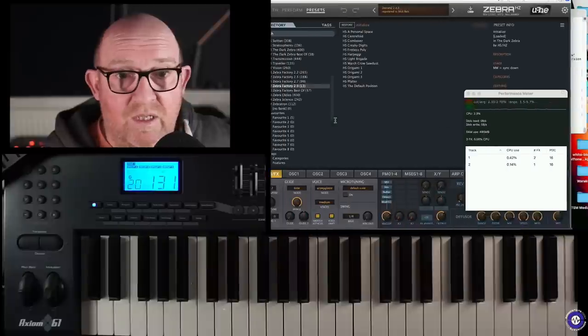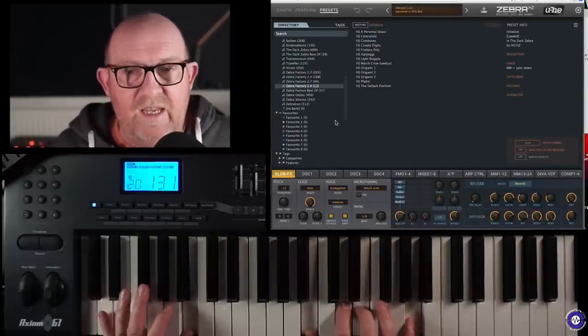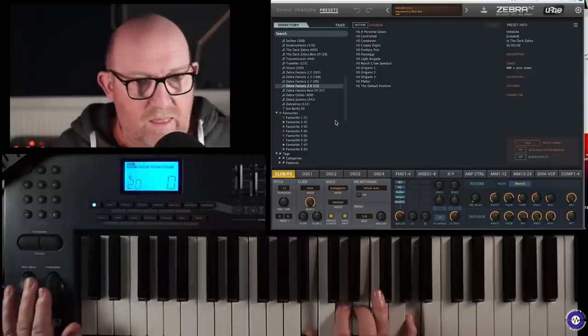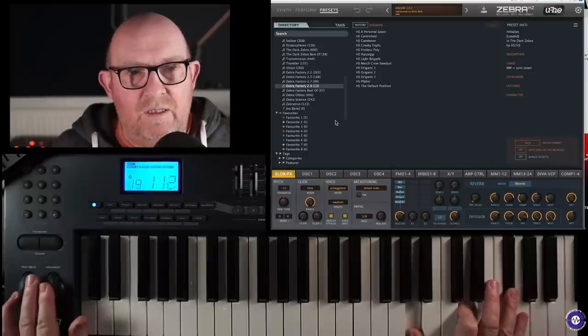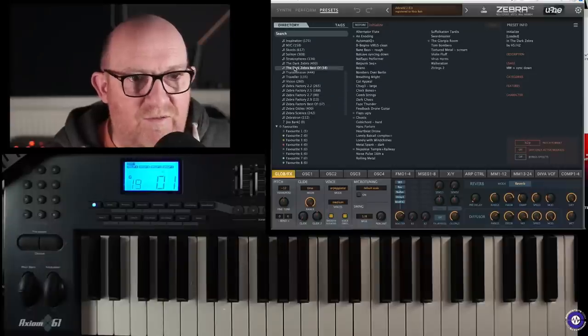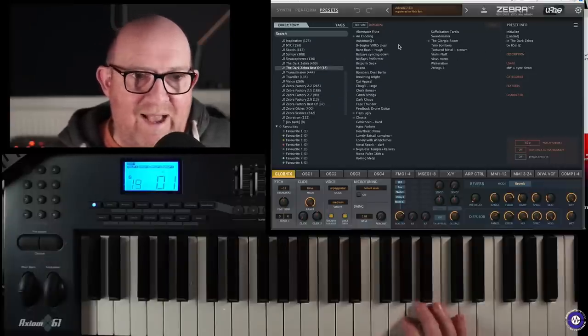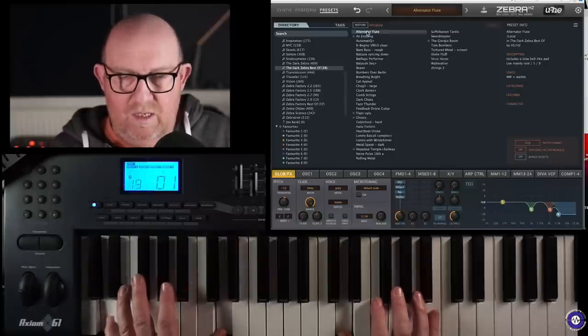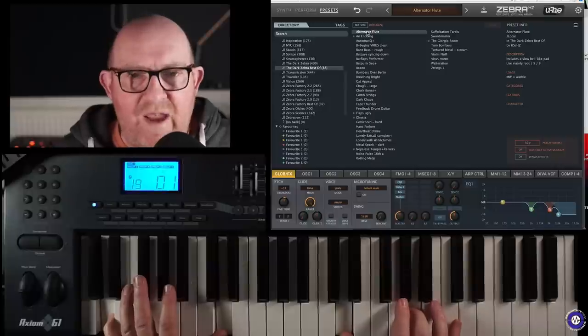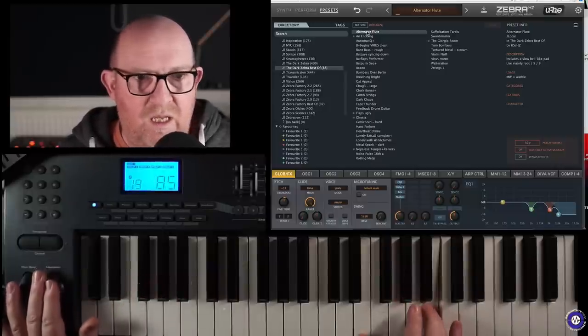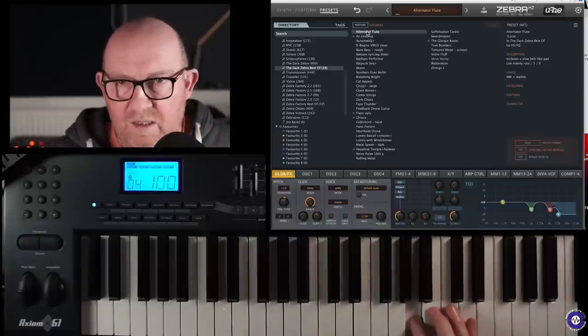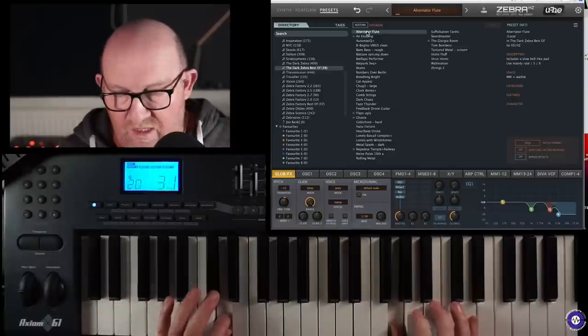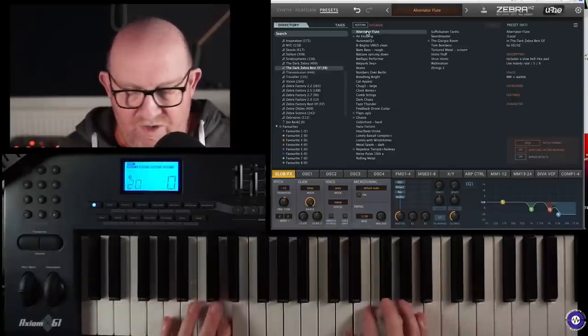Right, let's go back to... These are very atmospheric. Oh, I should go to best of... Dark Zebra best of is probably the best of that. A lot of these are programmed by Howard Scarr and Hans Zimmer. And they're very atmospheric, very cinematic. Some really lovely stuff in here. I'd get lost in this for ages. Very dreamy, isn't it?